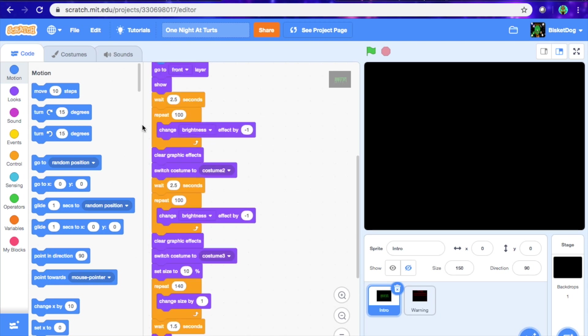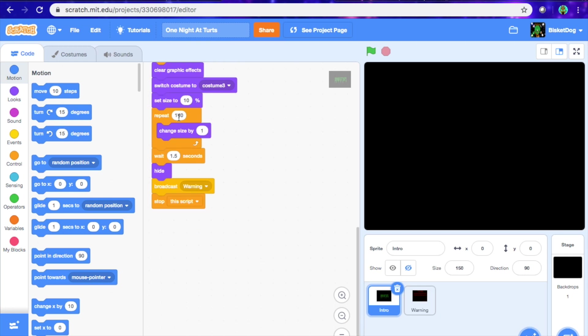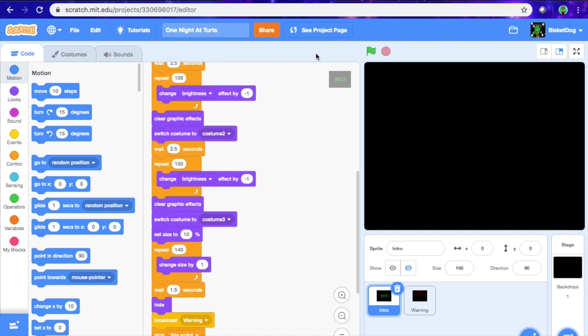Hey guys, Biscuit here with another video. Today we're doing part two on how to make an advanced FNAF Scratch game.